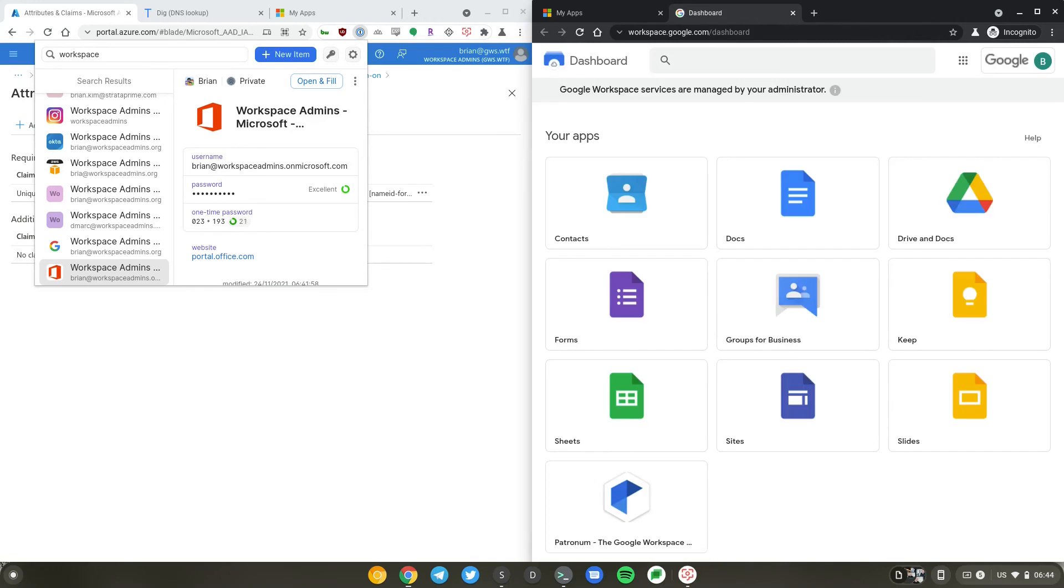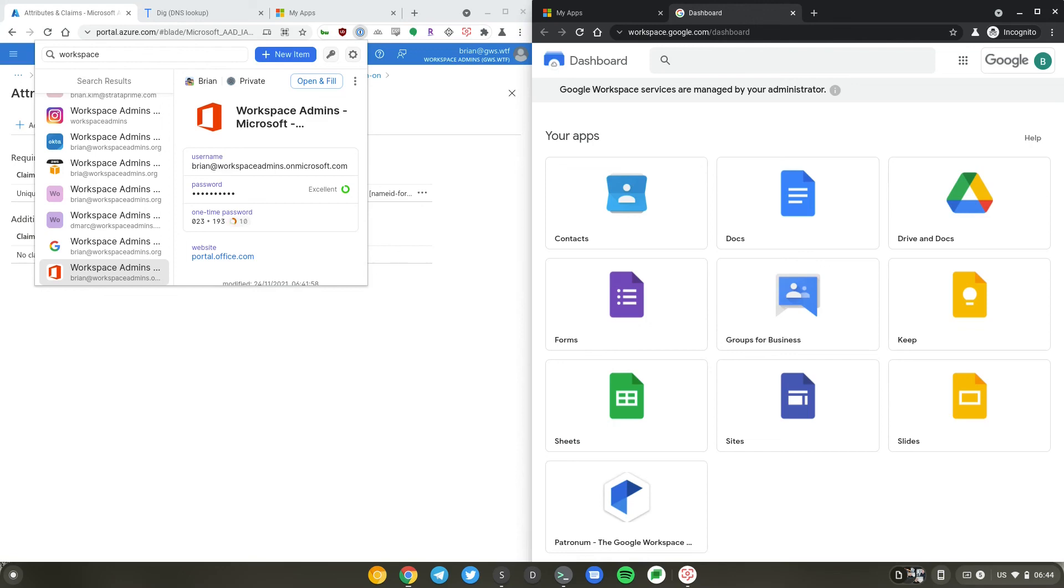So this is how you set up SSO using Azure AD into Google Workspace, or federating Google Workspace with Azure AD as your identity provider. I hope you found this video useful. If you liked this video, please subscribe to our channel. If you have any questions, leave us comments below and we'll get back to you.